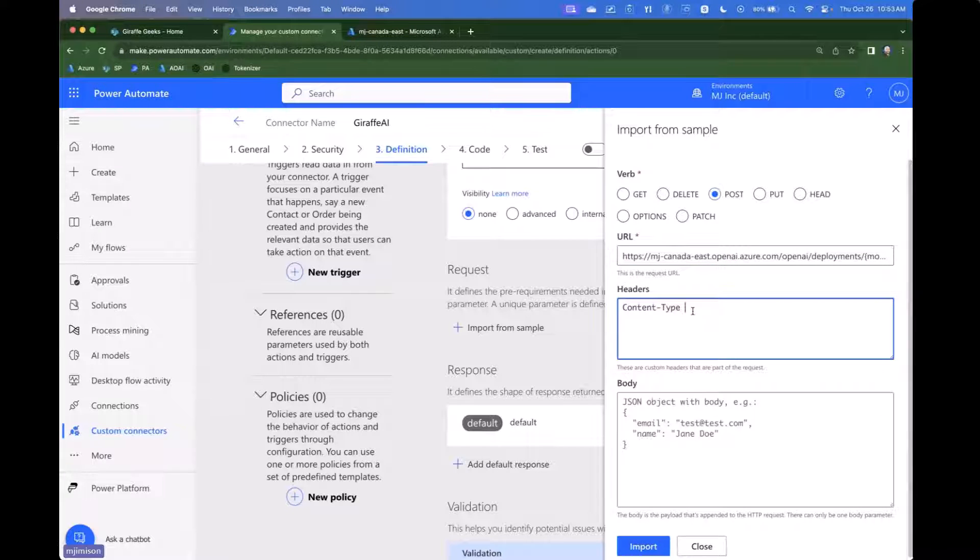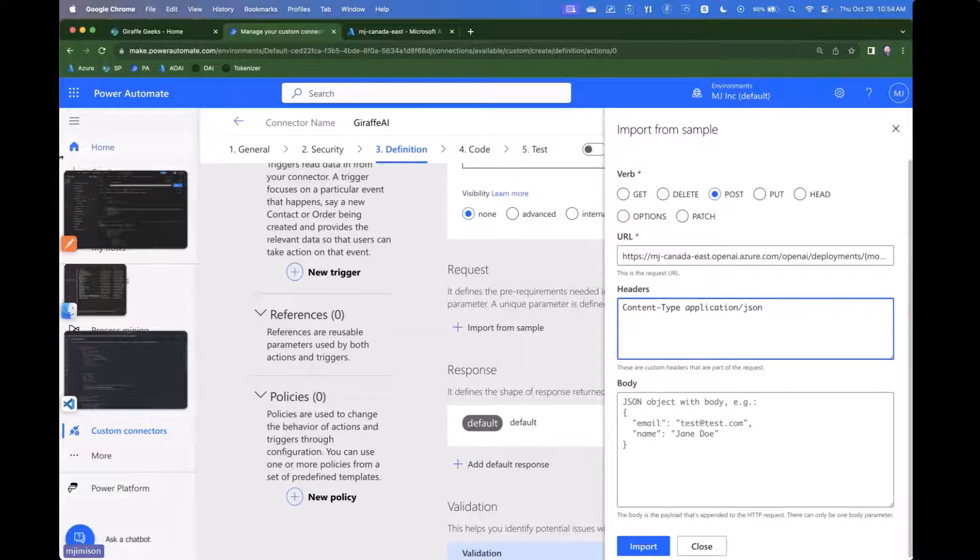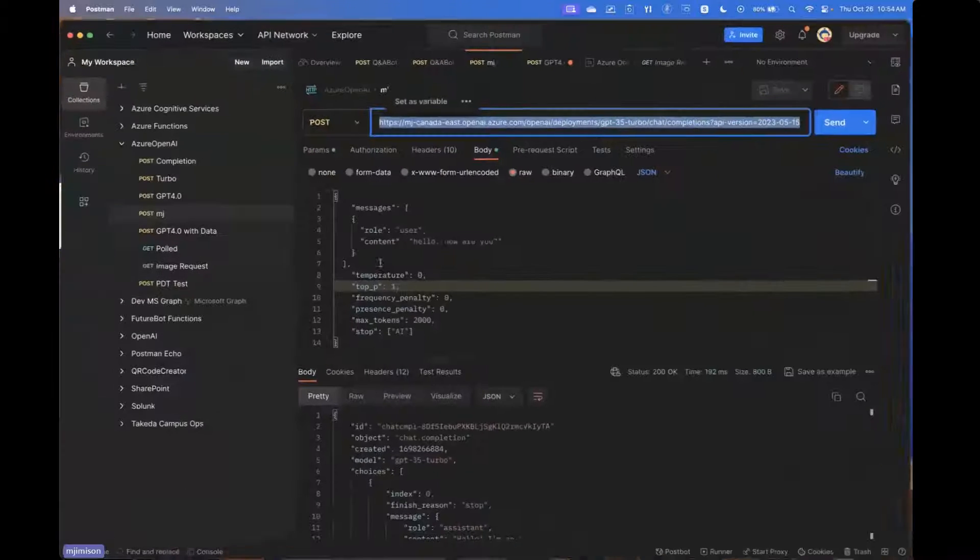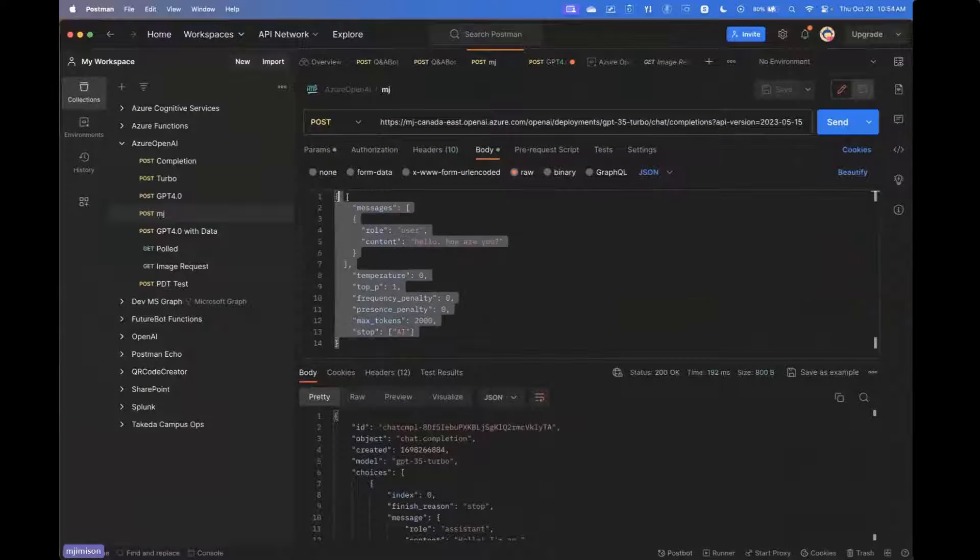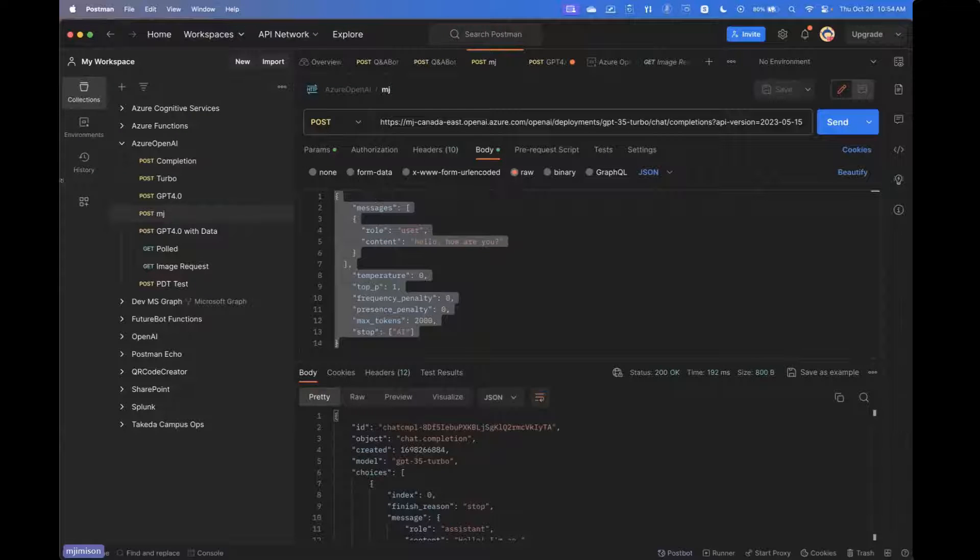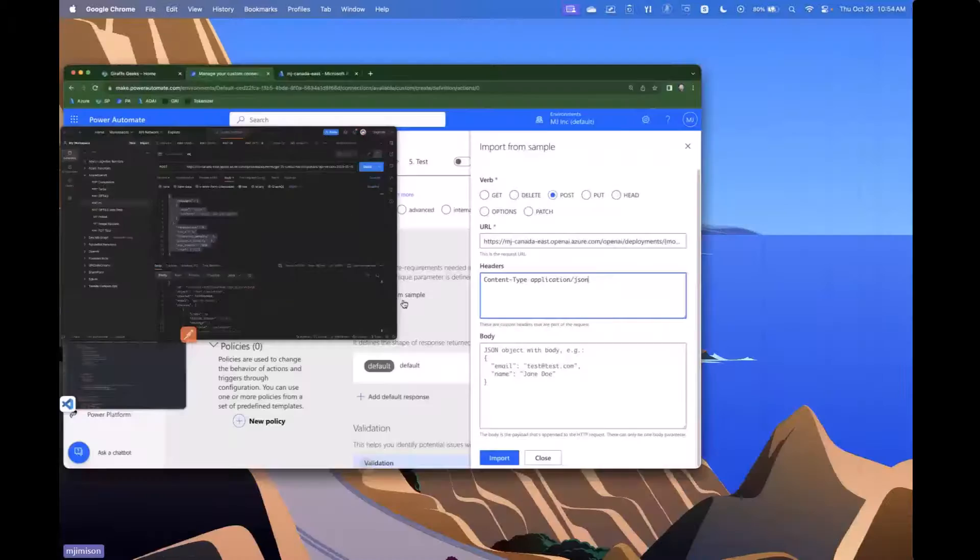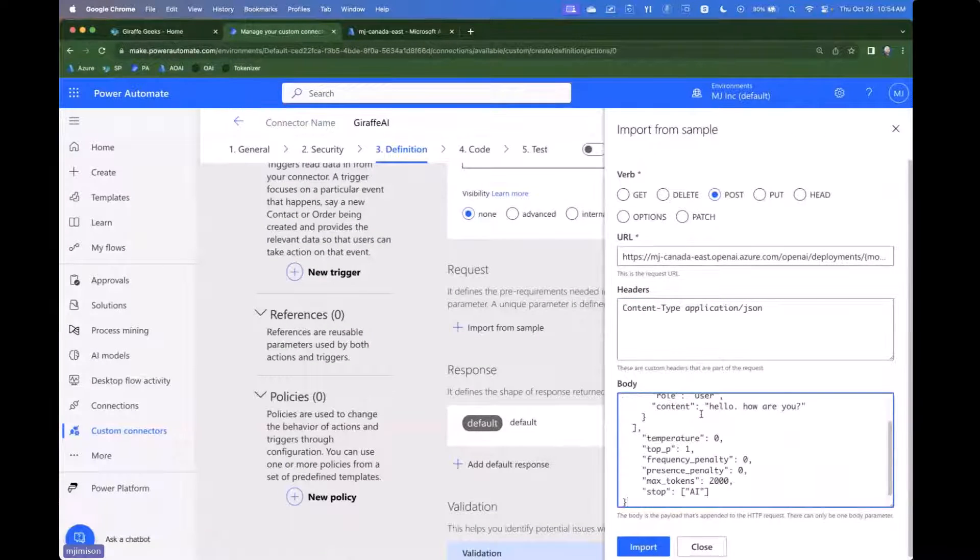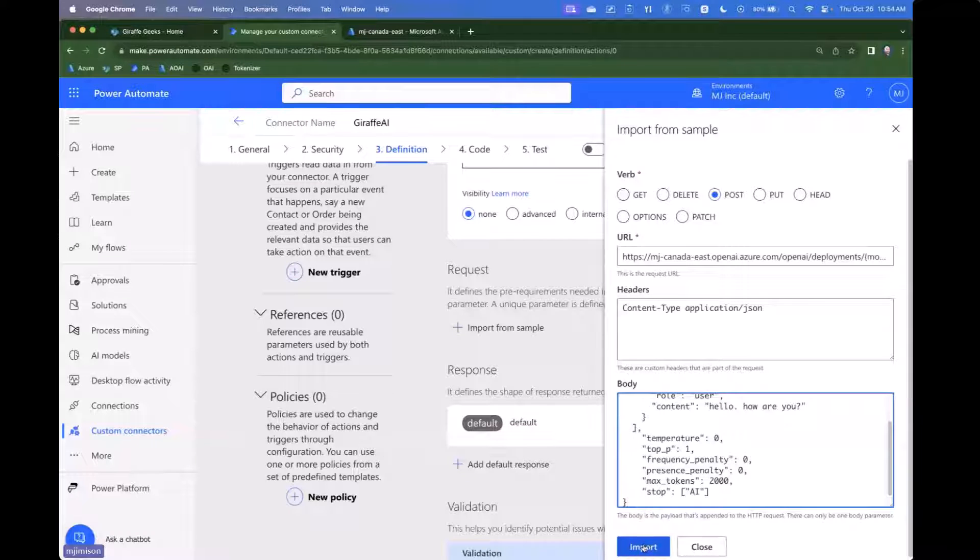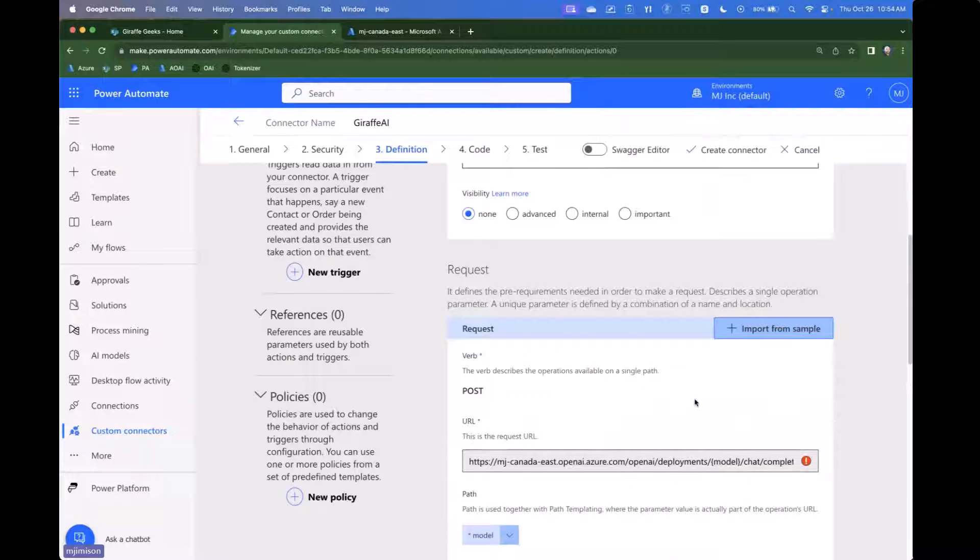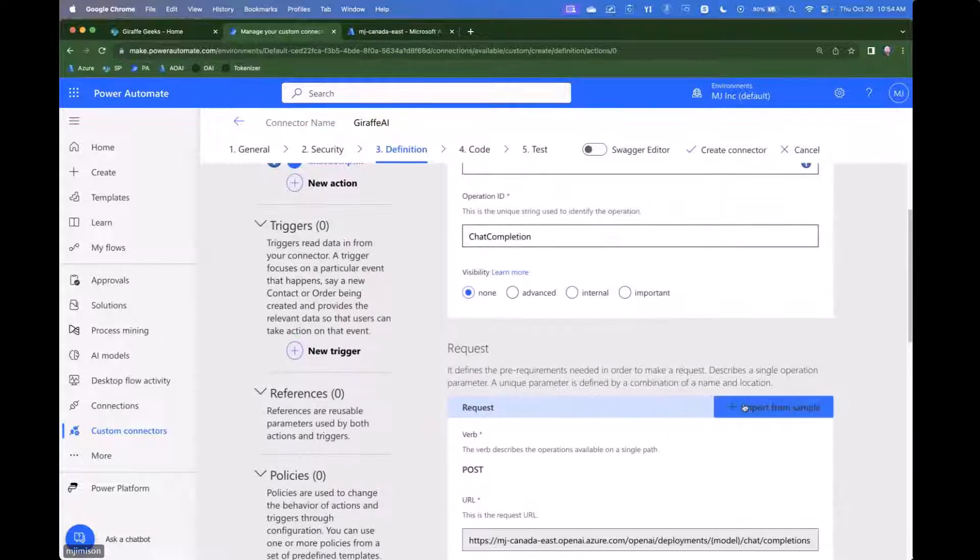We'll go ahead and do content type application JSON and then for the body. And again, this is why I've got Postman up here. I'm going to go ahead and just copy. This is an example body that I'm actually sending over to it. So we're going to go ahead and say that here and then we're going to go ahead and click import.